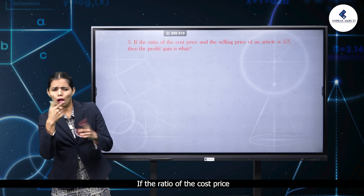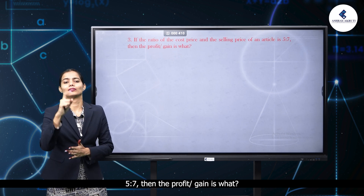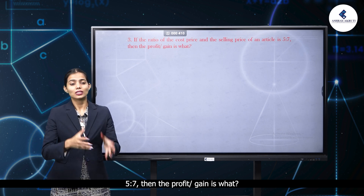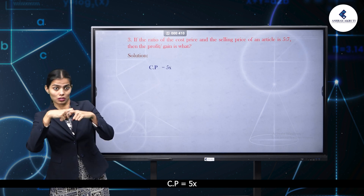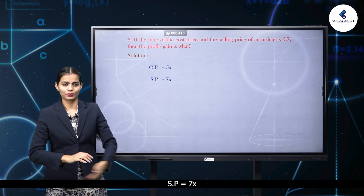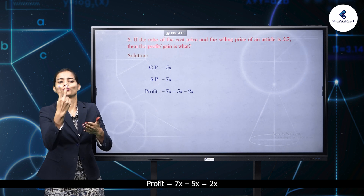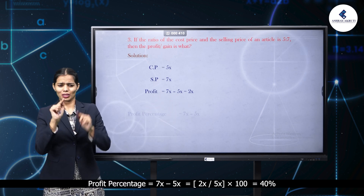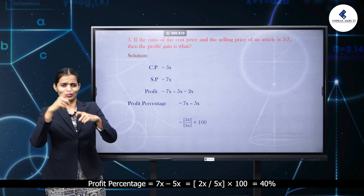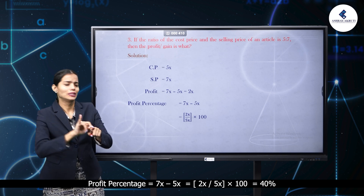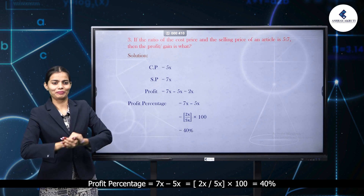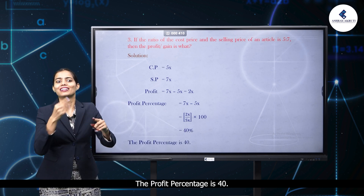If the ratio of the cost price and the selling price of an article is 5 is to 7, then what is the profit or gain? Solution: let CP equal 5x and SP equal 7x. Profit equals 7x minus 5x equals 2x. Profit percentage equals 2x by 5x into 100 equals 40%. The profit percentage is 40%.